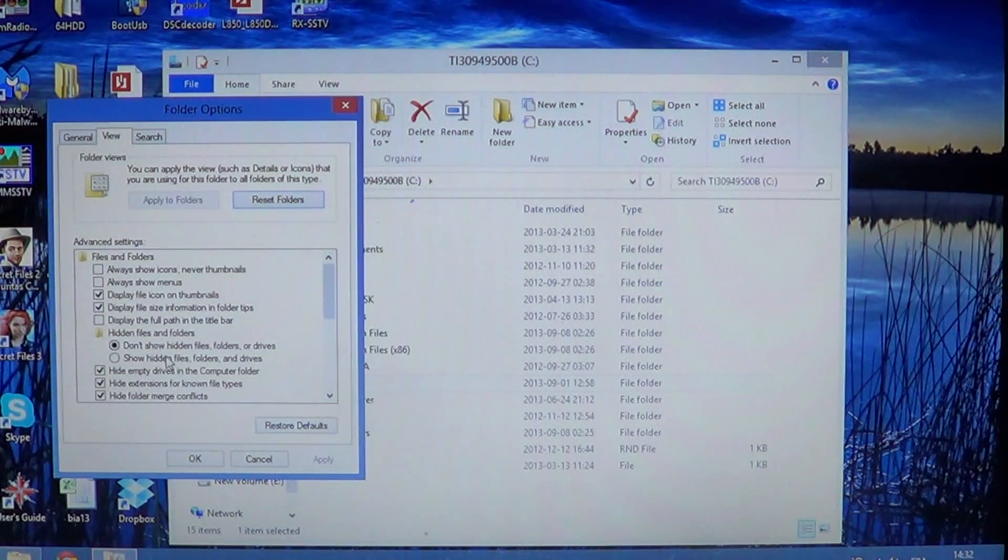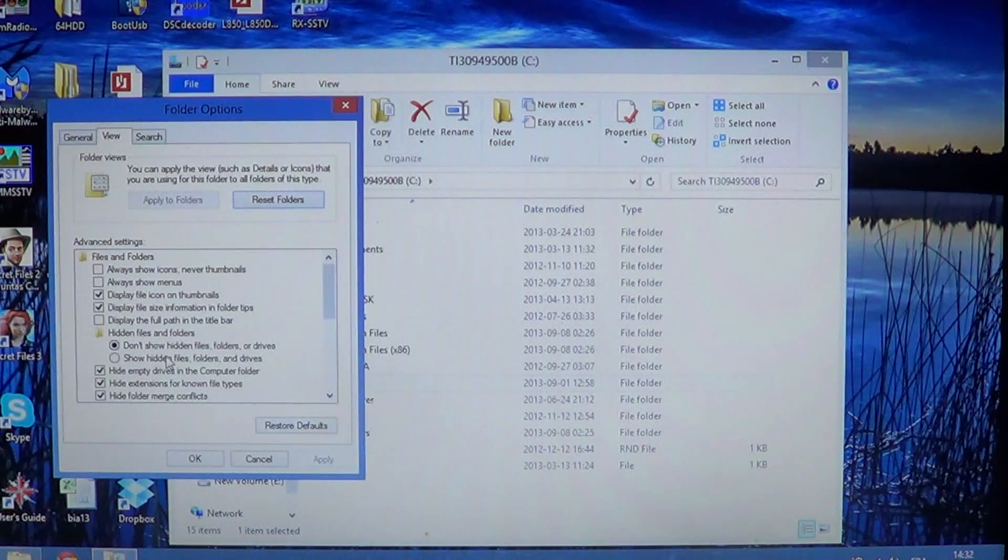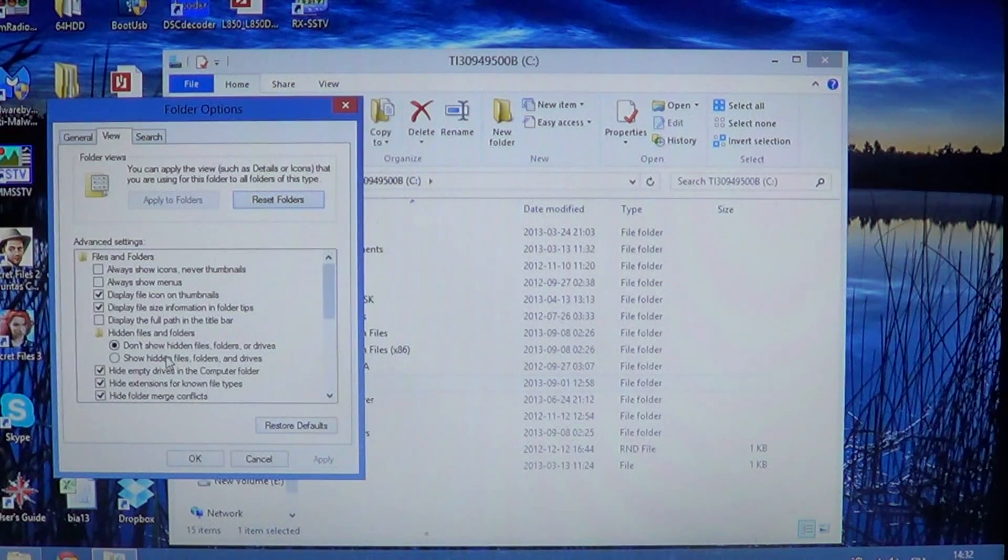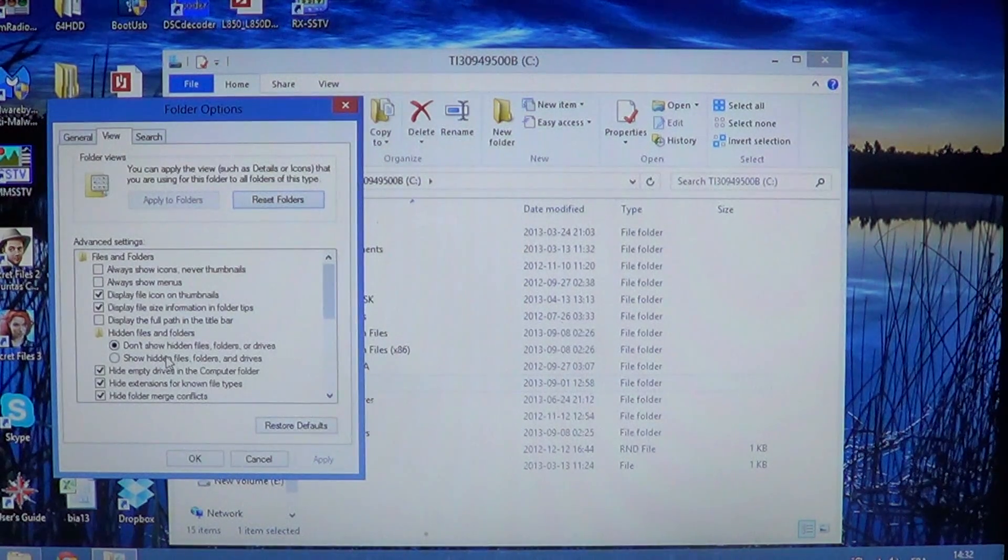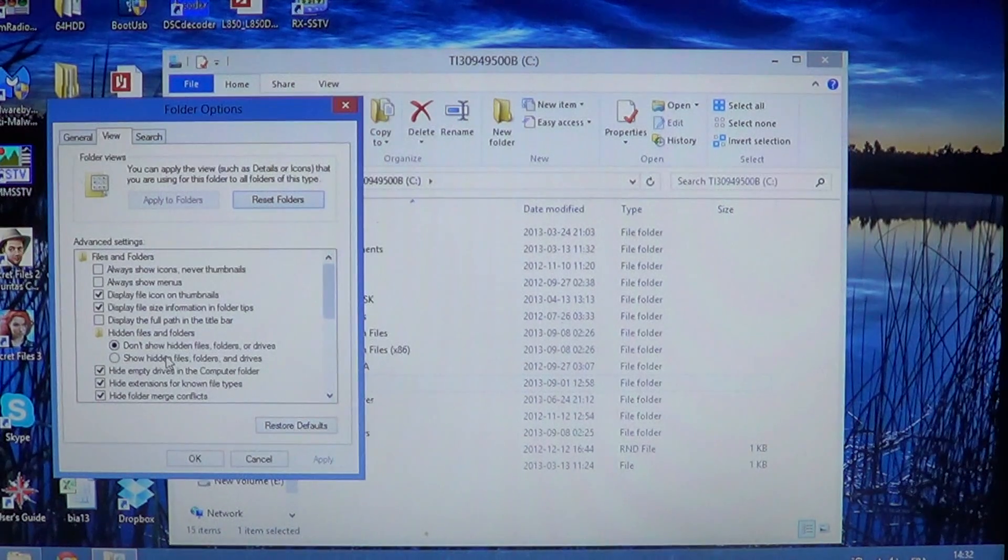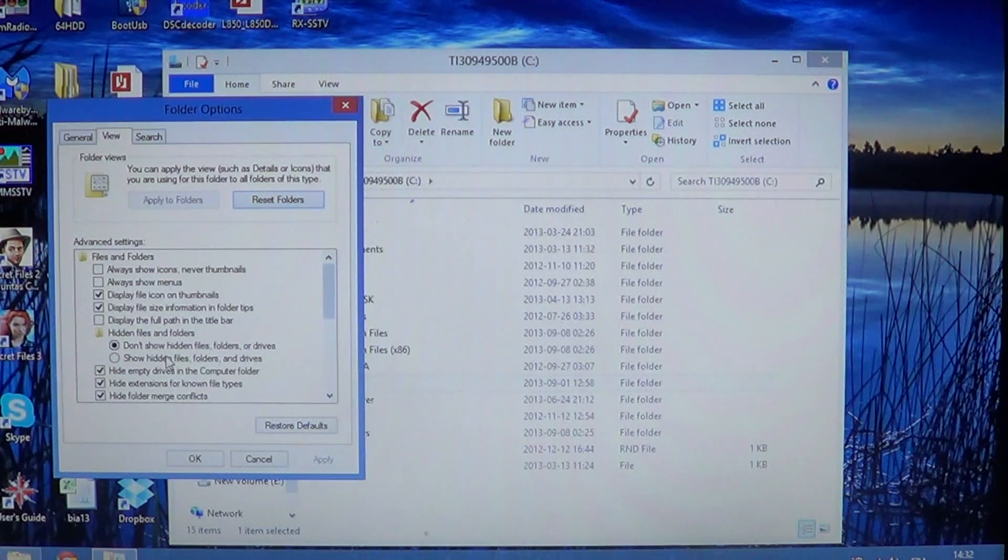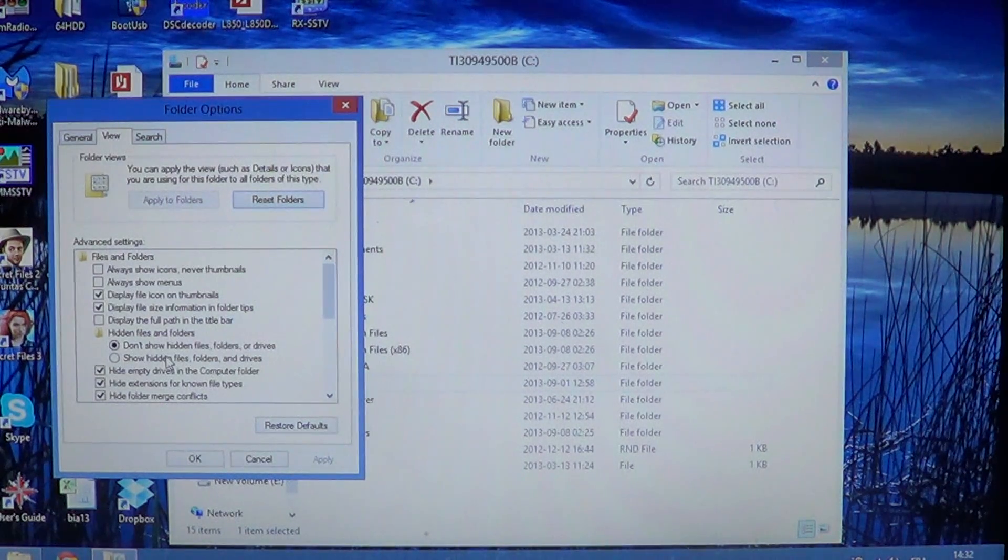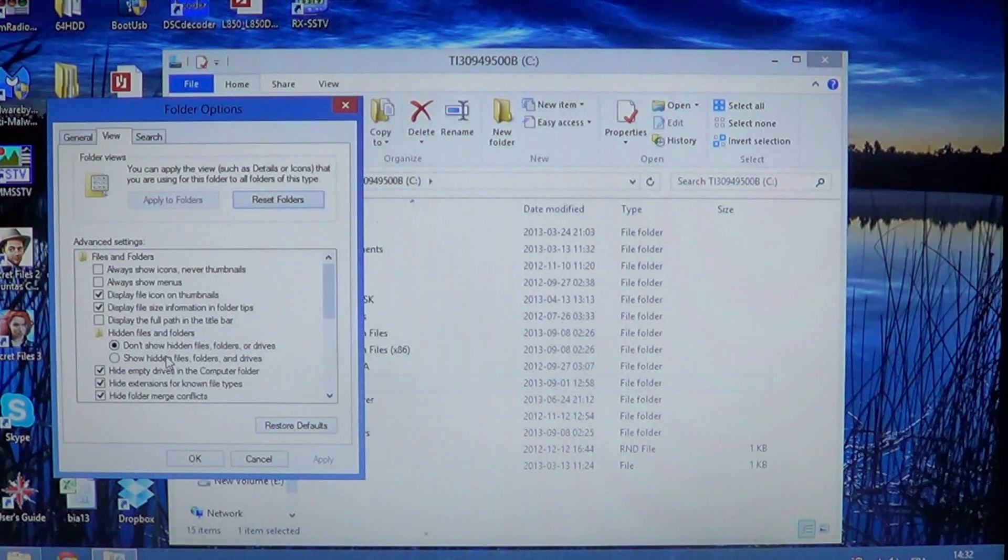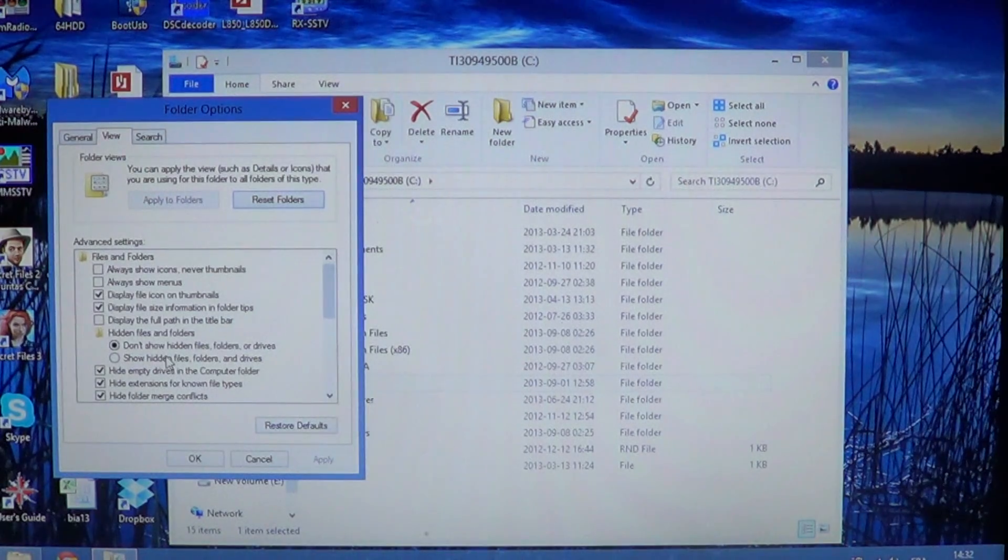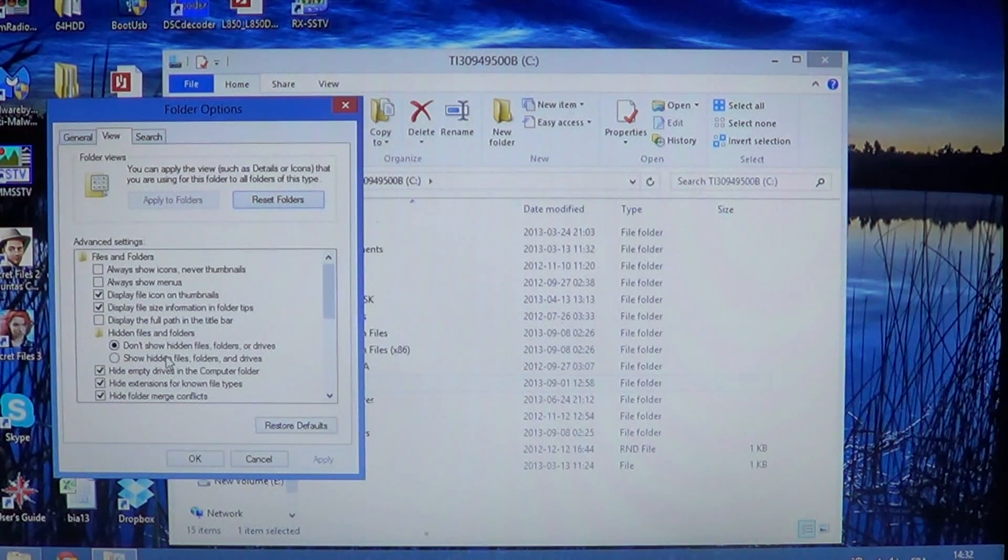And it can make a folder two times, three times, four times bigger just because there's so much more files to view. So, basically what I do is I turn the hidden files and folders when I need to access a hidden file.